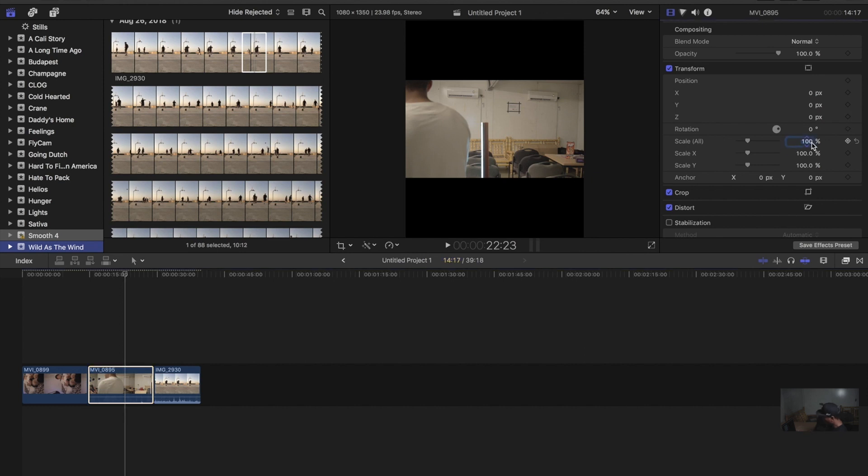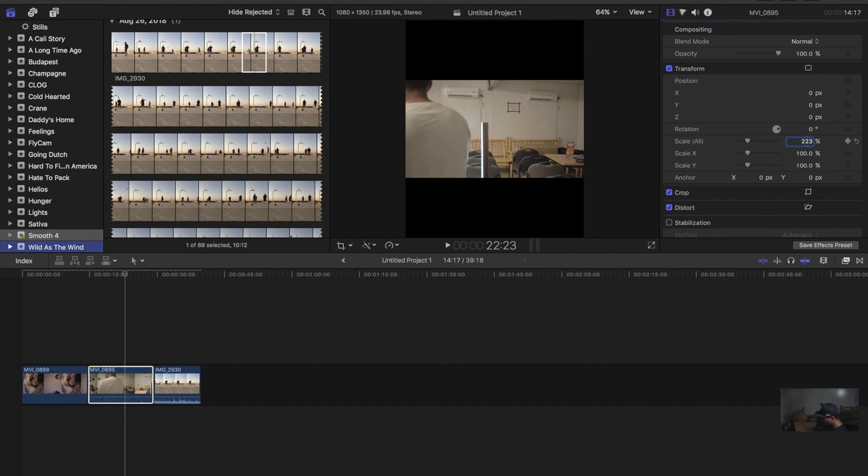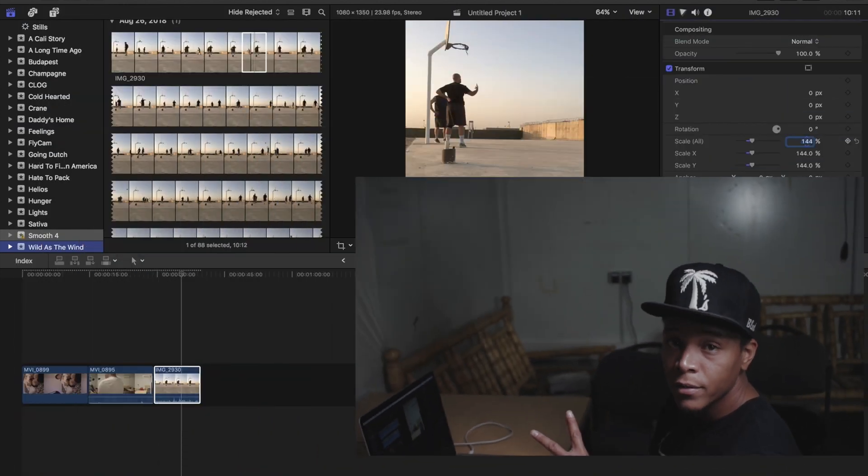And for your mobile footage, the scale here is going to be 144. All right, y'all. That's all I got. Thanks for watching. Peace.